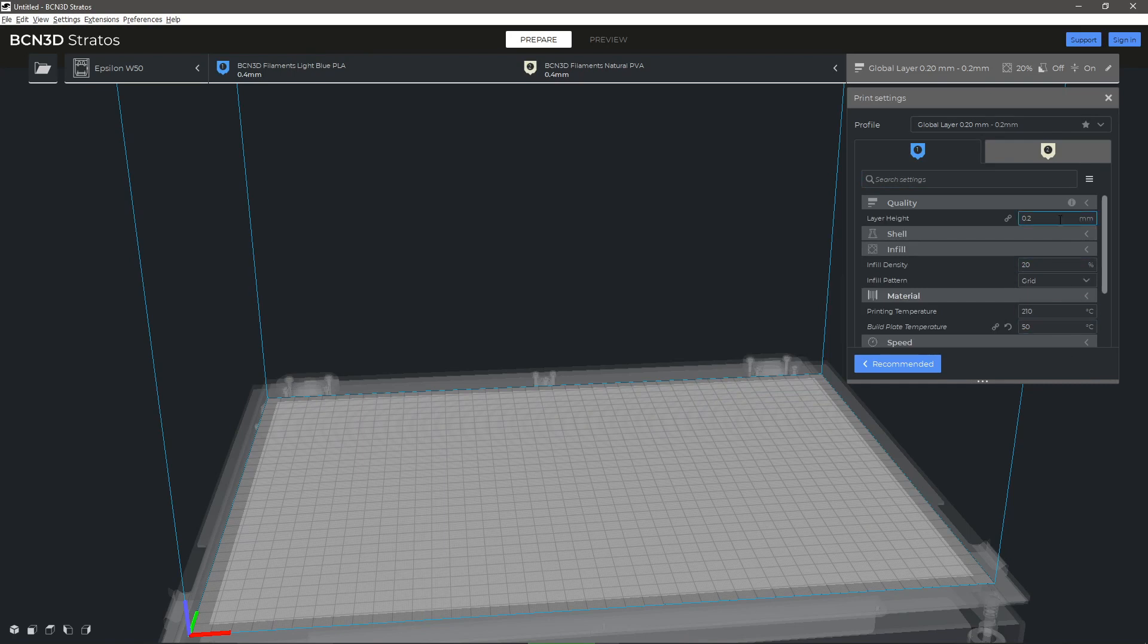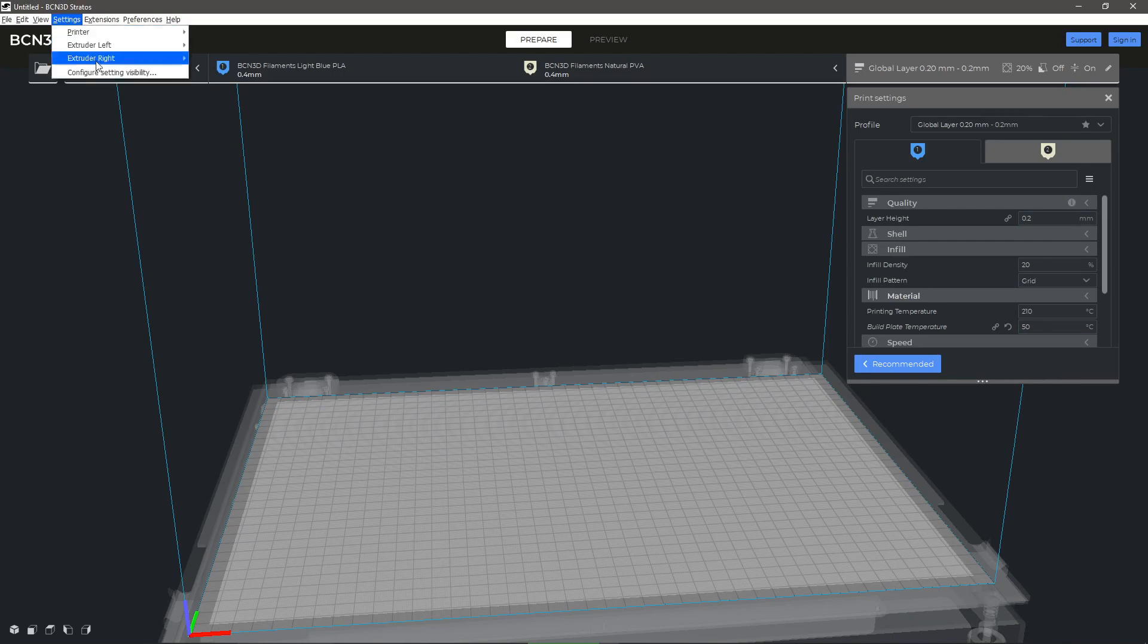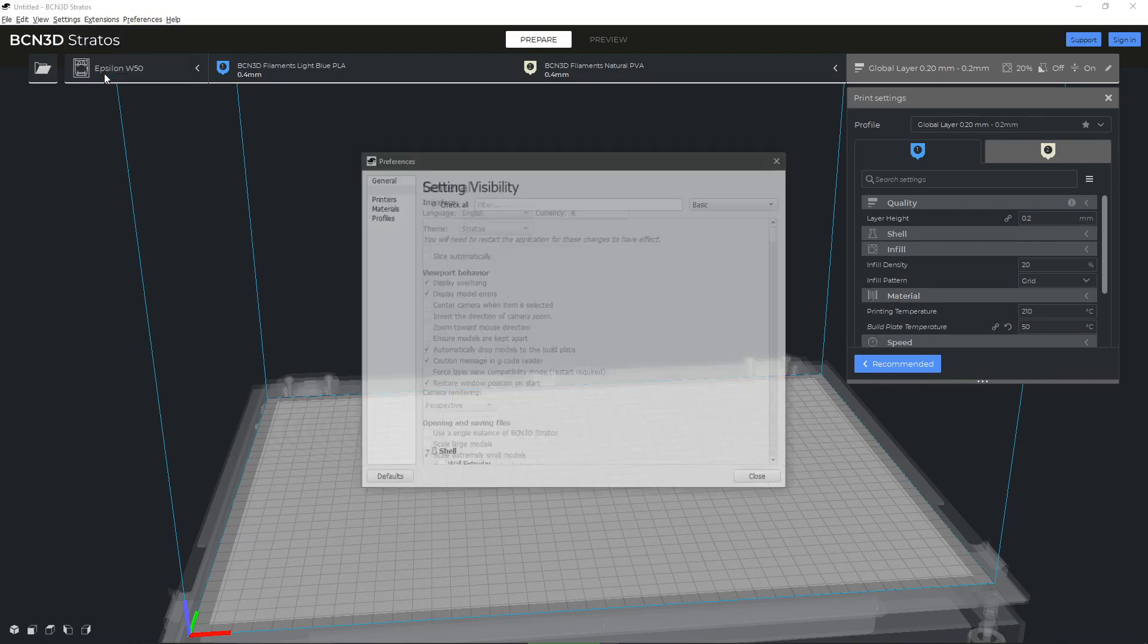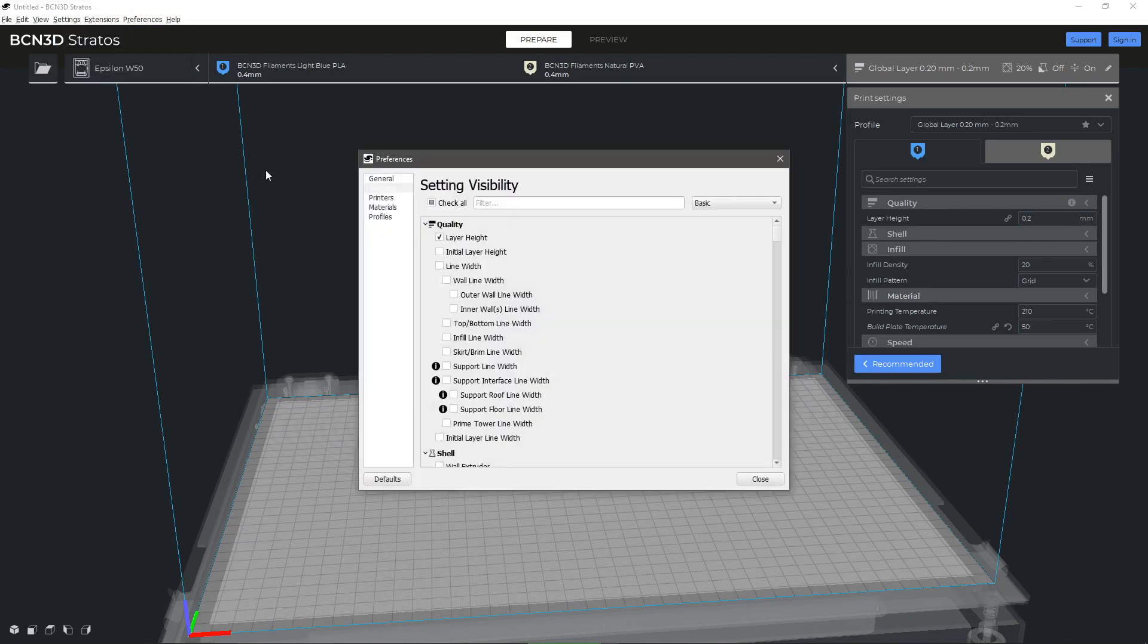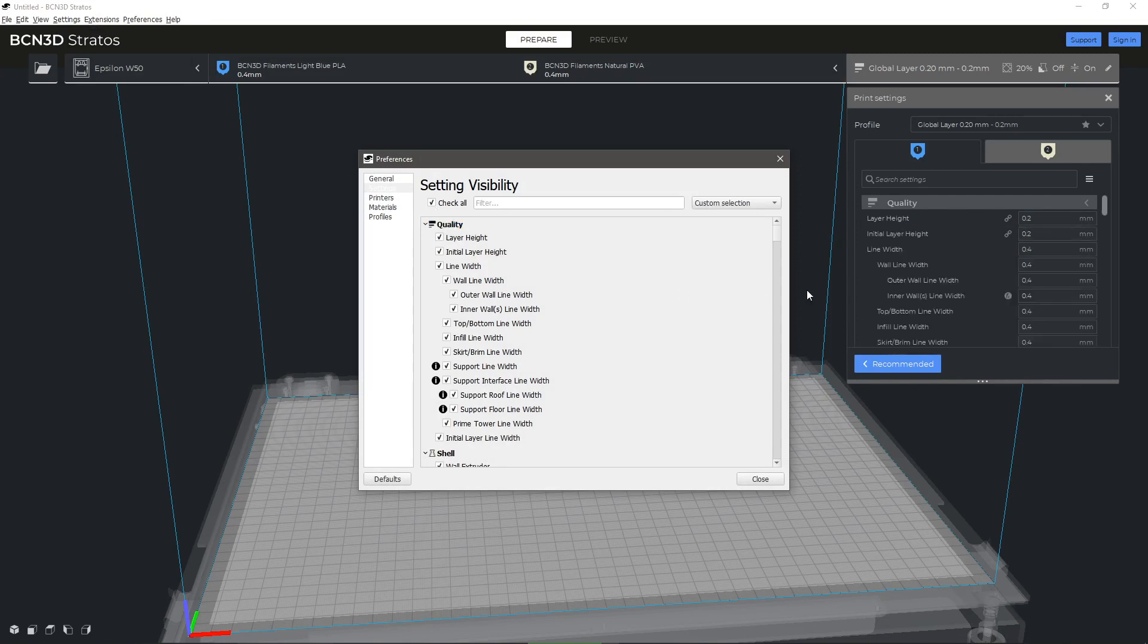BCN3D Stratos allows you to configure many parameters, which you can enable from the tab Settings, Settings Visibility, Enable All, or by clicking on the Settings icon of each parameter.